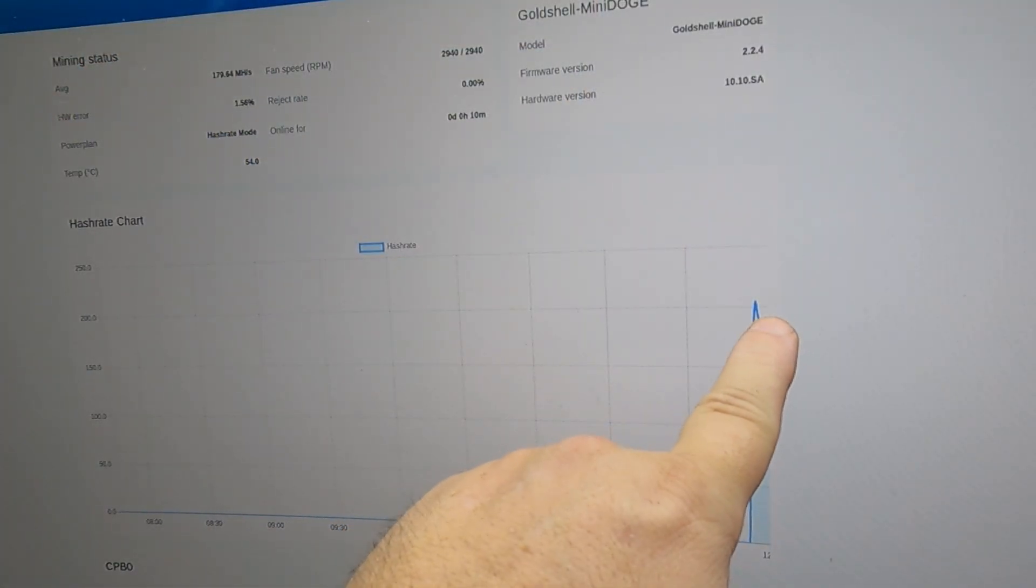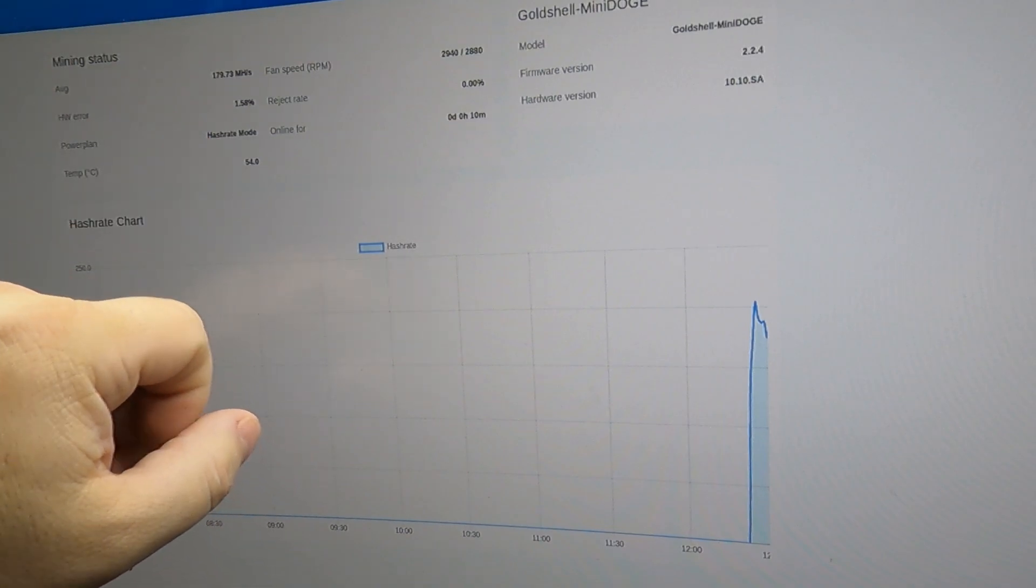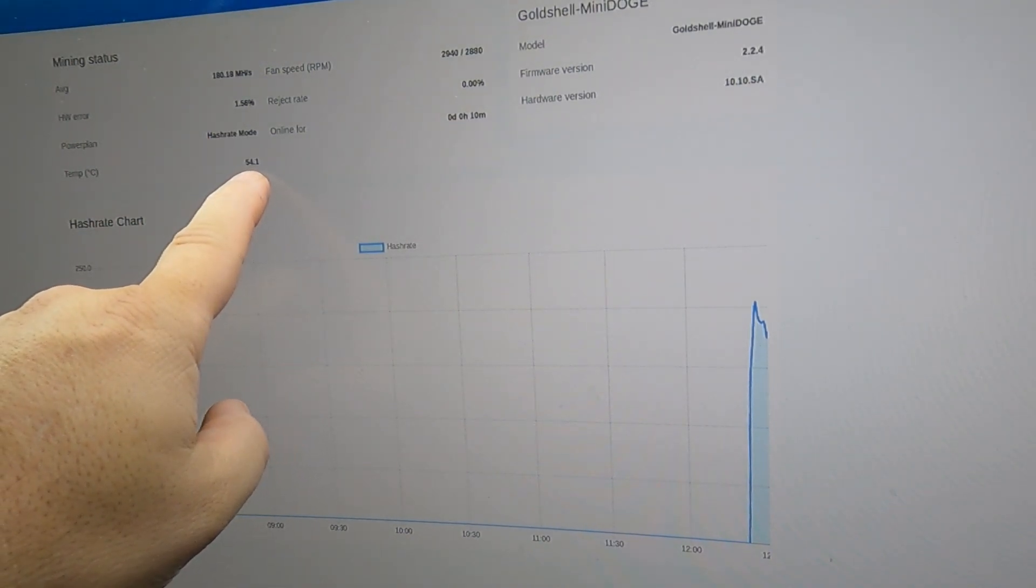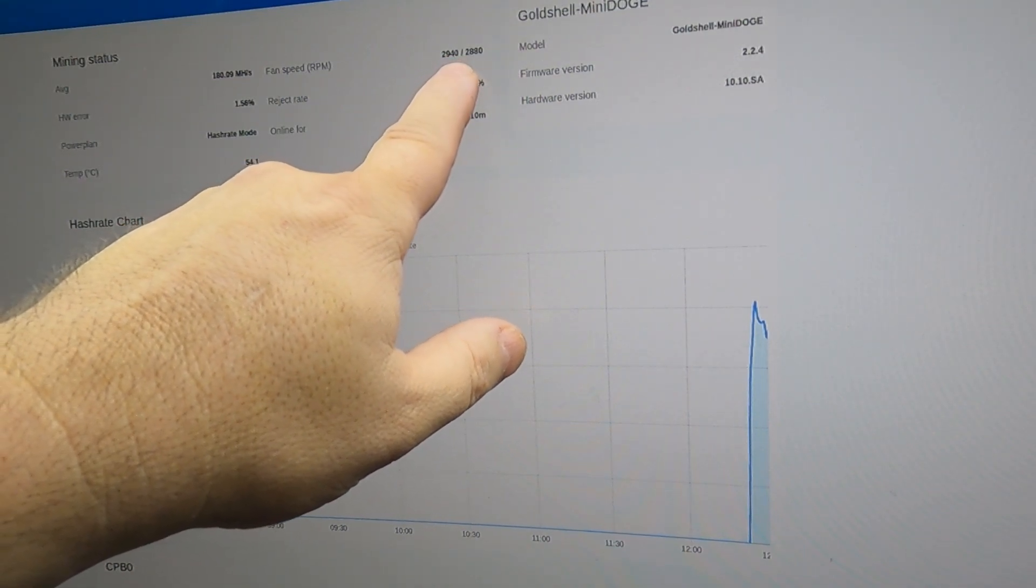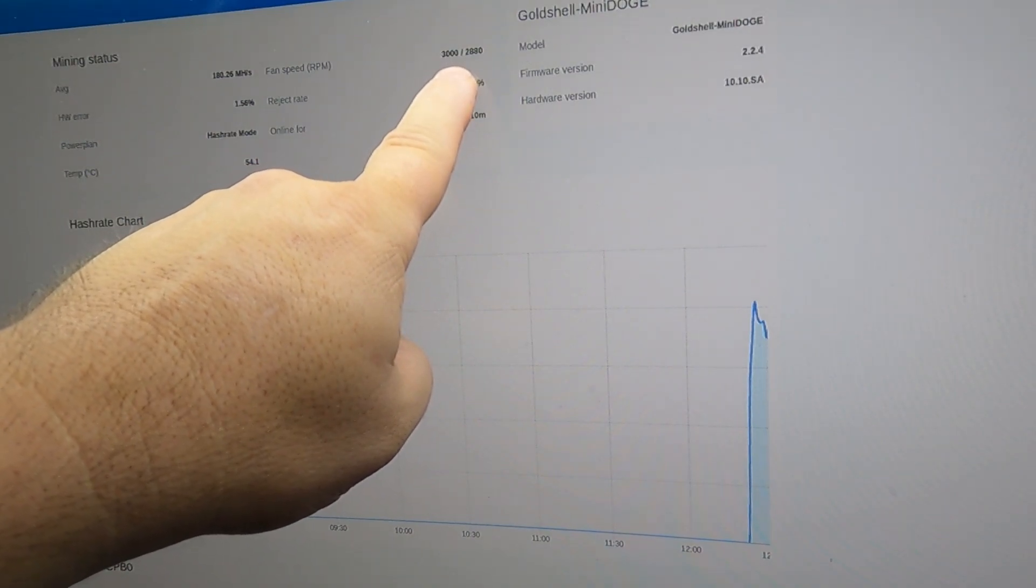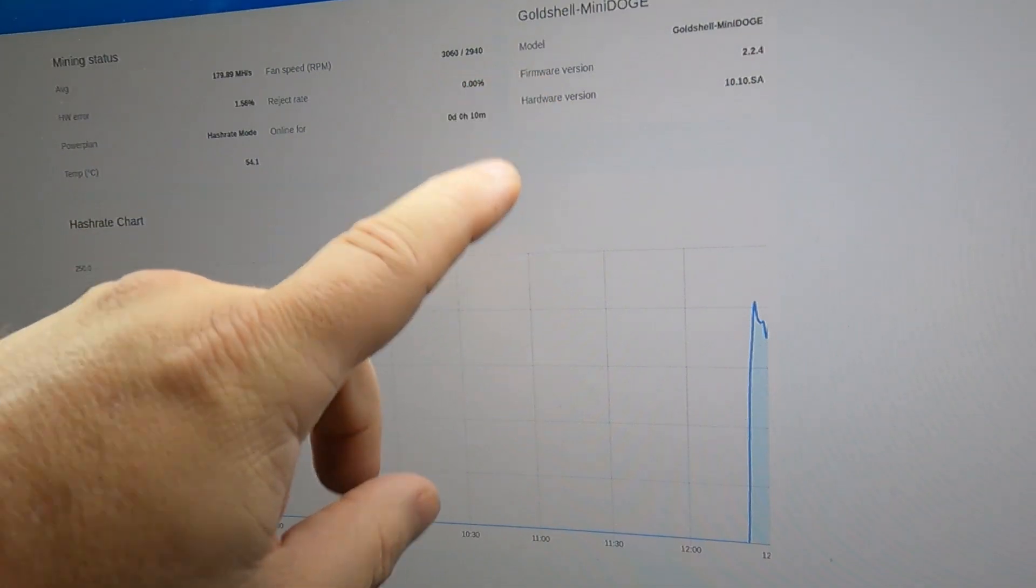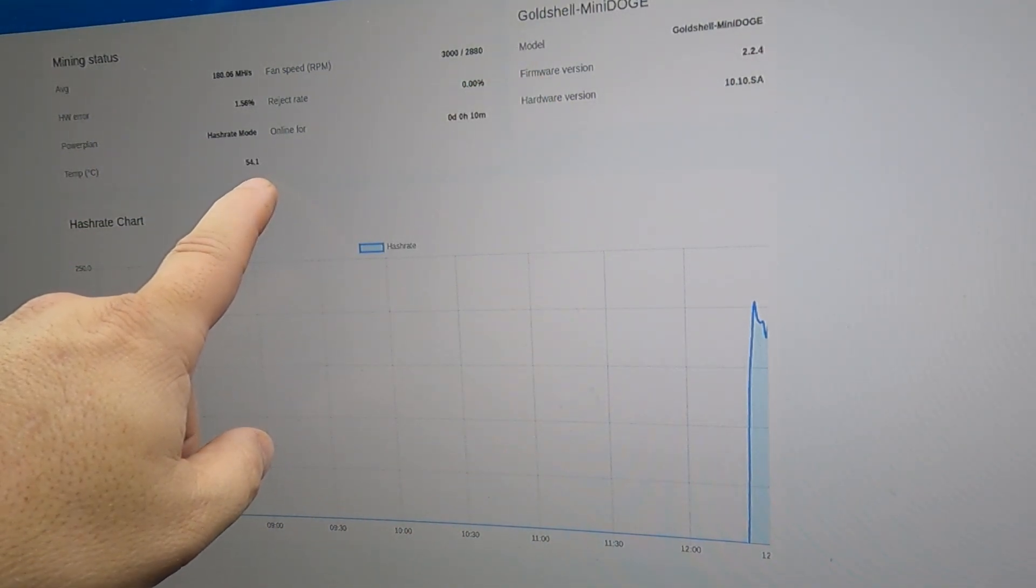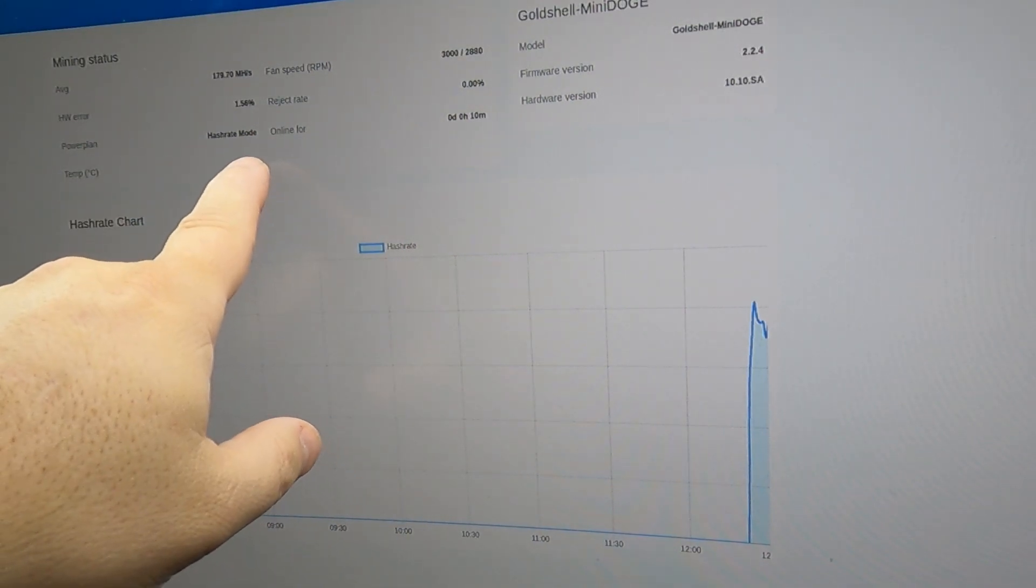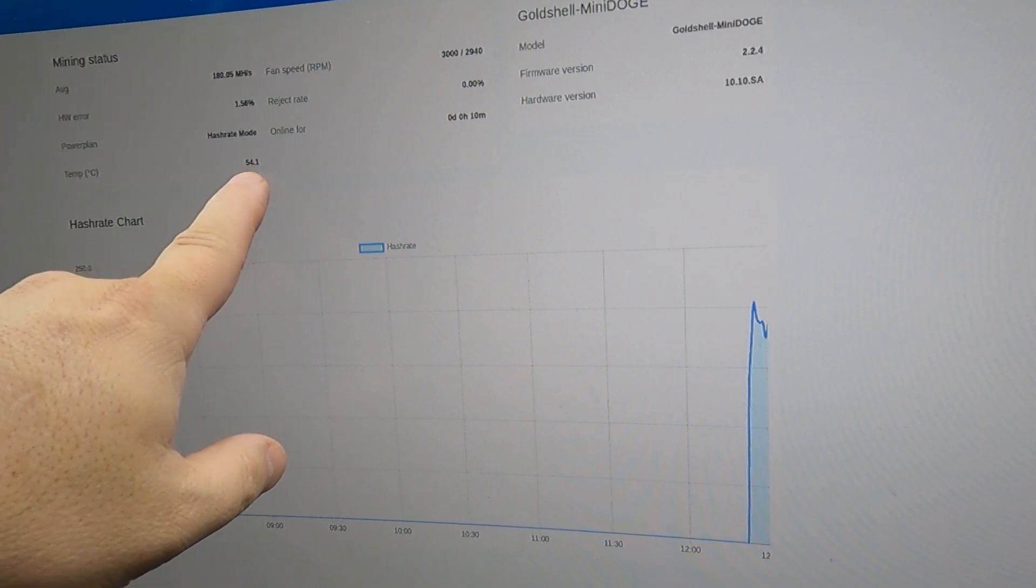When you see the hash rate peaking up here, we're getting 179 mega hash. Temperature is only 54.1 C and the fans, the stock fans would run about 2200 RPM. These fans are running around 3000 RPM for the same PWM value that it's programmed for. So these fans do run a little faster and actually keep the chips cooler because normally mini doges are programmed to sit right around 70 to 75 C.